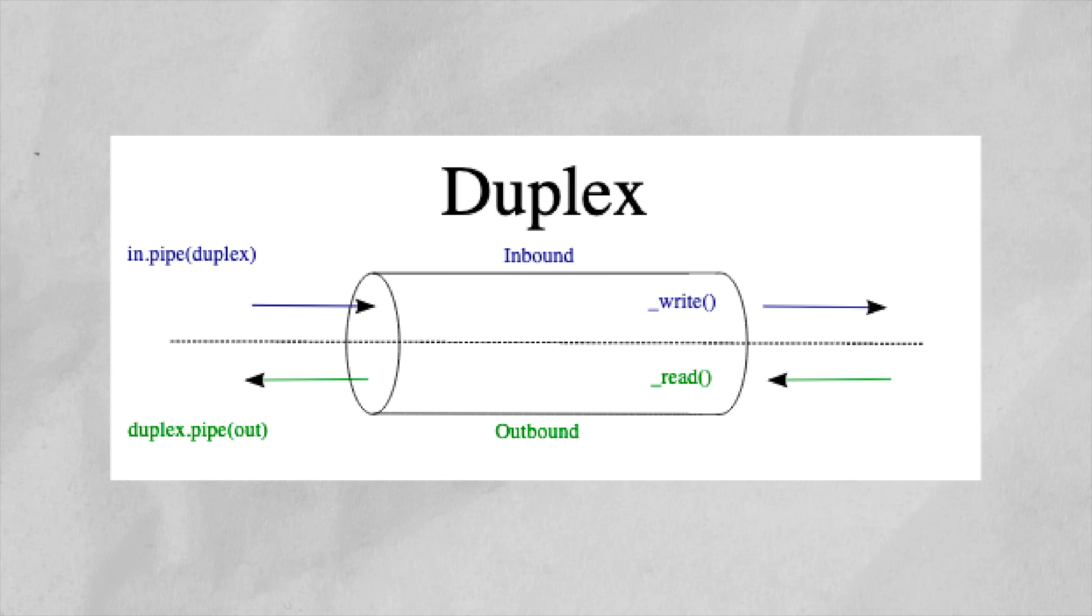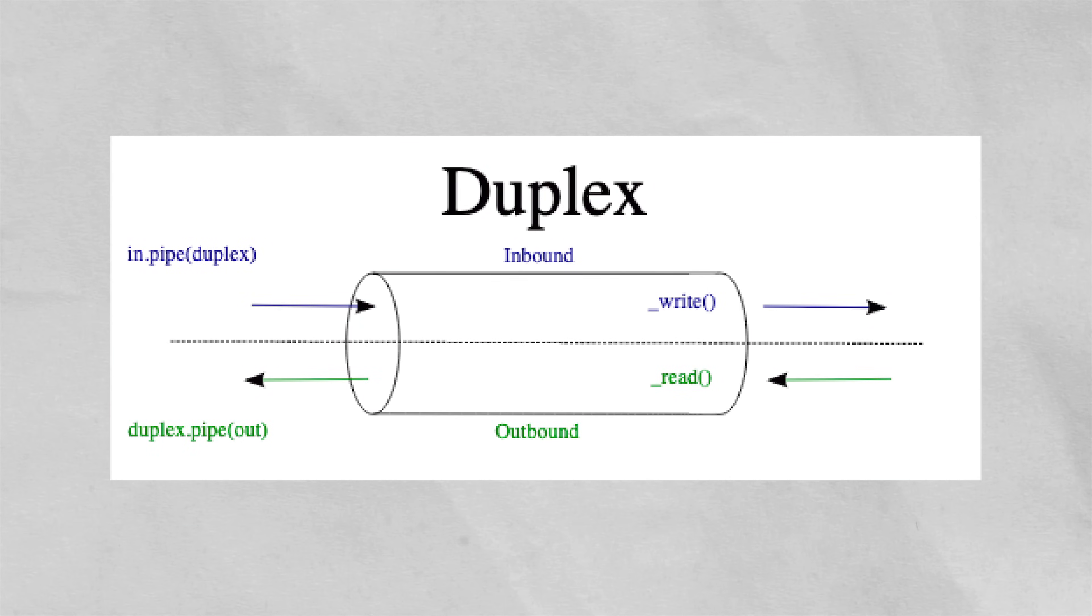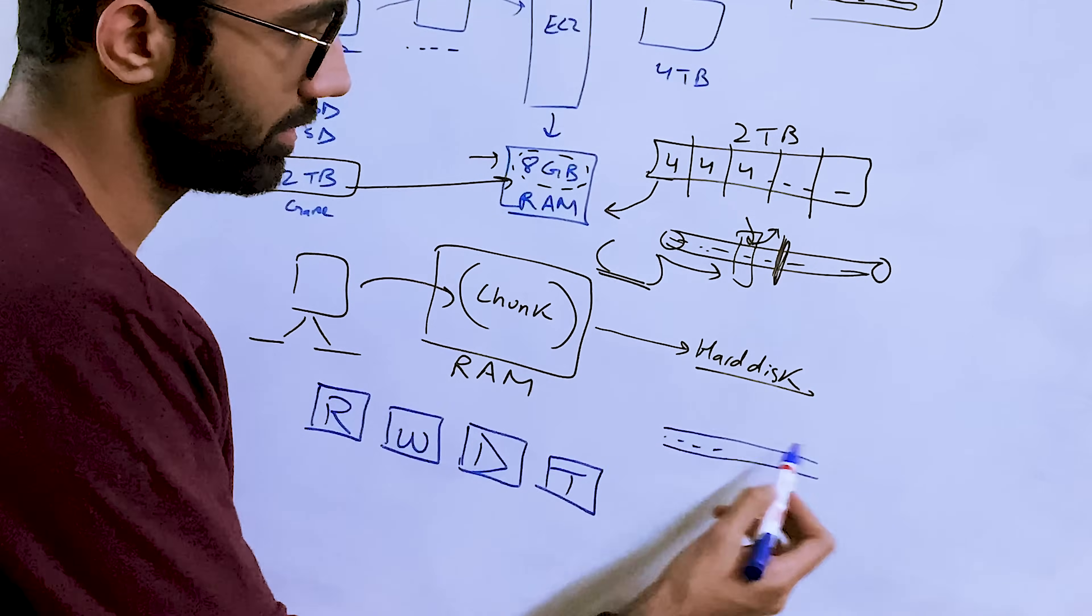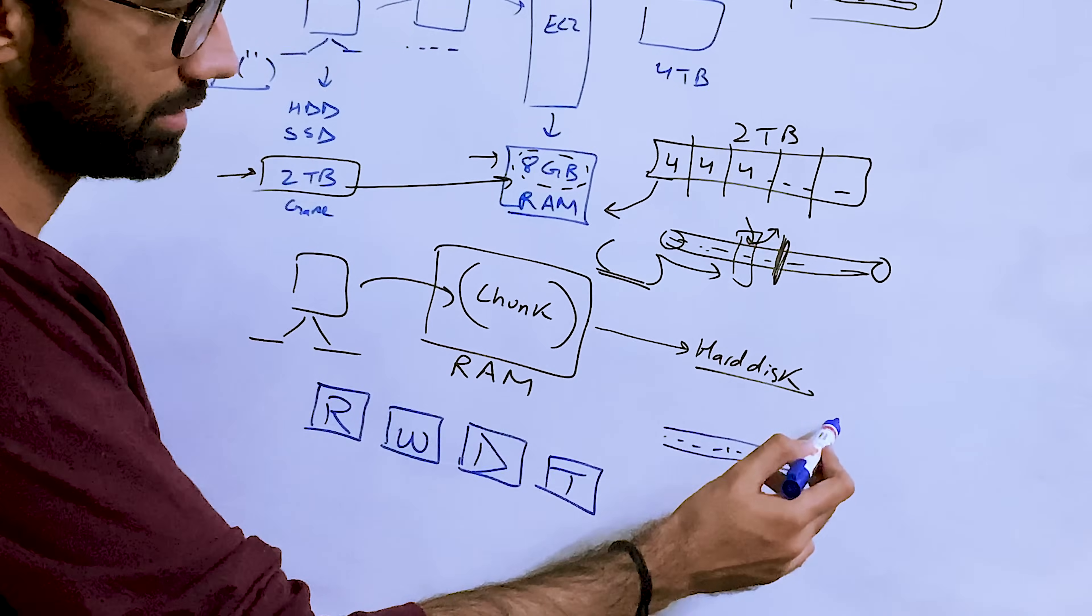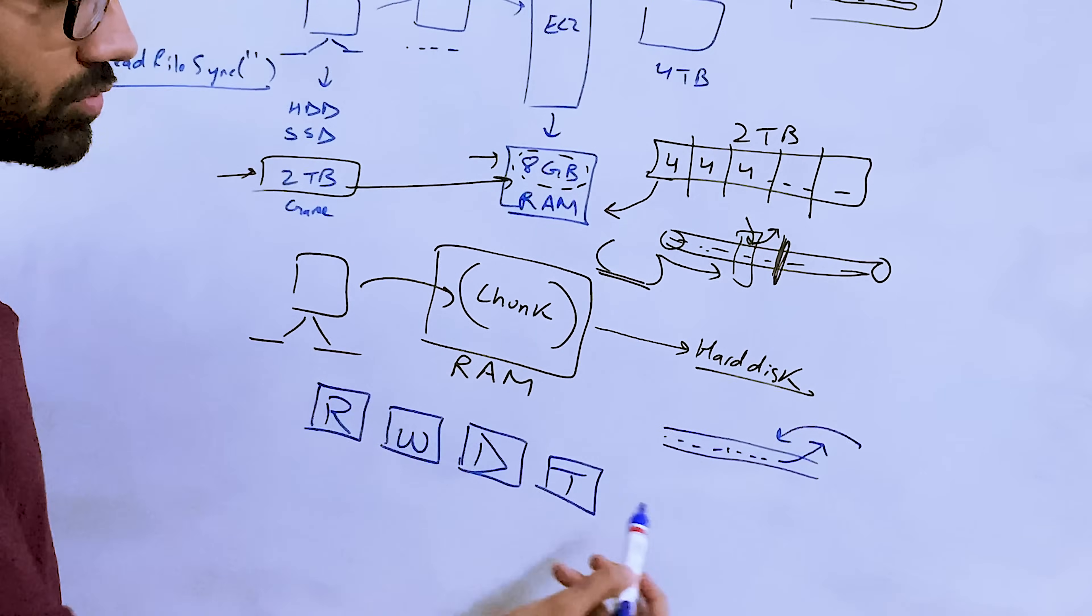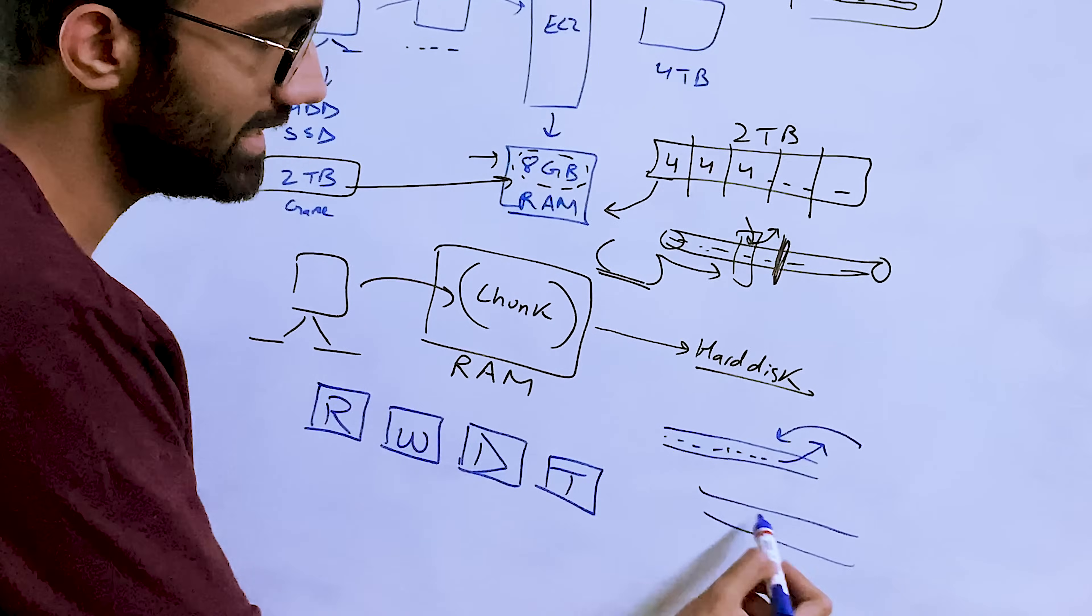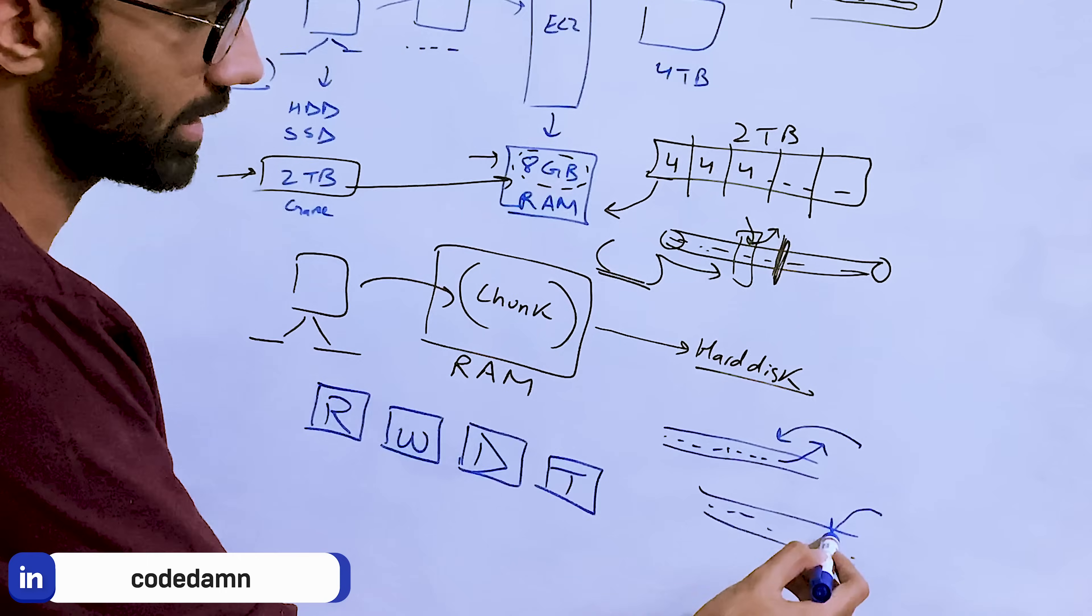The third stream is a duplex stream and a fourth type of stream is a transformation stream or a transform stream. So I'm not going to get into transform stream and we are also not going to cover the duplex stream in this video, but duplex stream in general is a stream where you can read and write both.